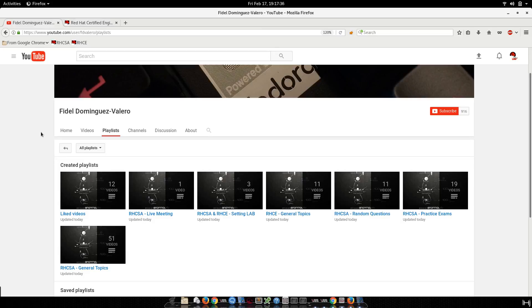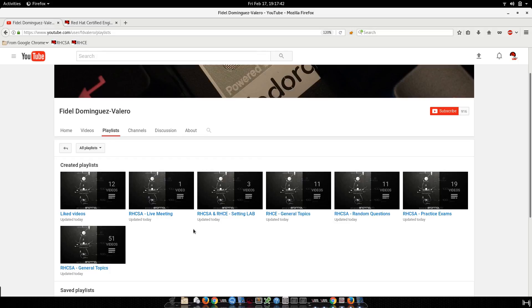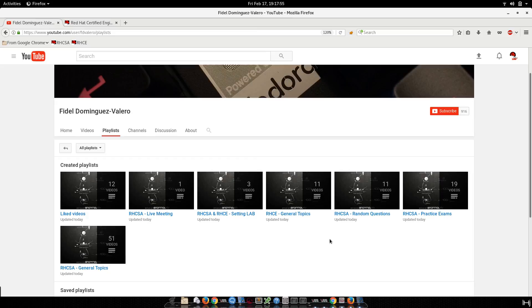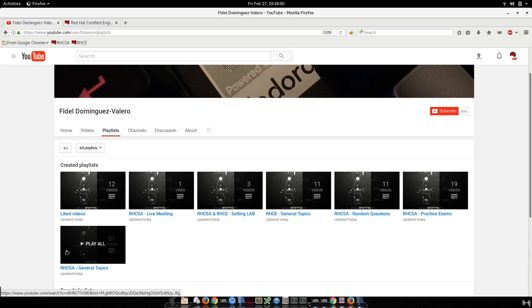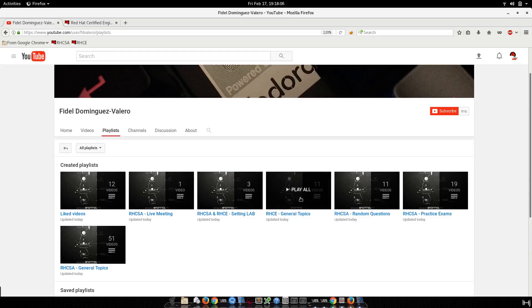Hello guys, welcome back to my channel. I want to show you first that I made some playlists in order to make it easy to find a video related with the topic. For example, if you're looking for general questions or general topics related with the RHCSA exam, you can see here there are 51 videos, and also there are 11 videos for the RHCSA exam so far.